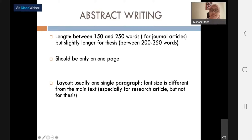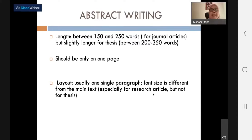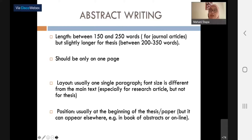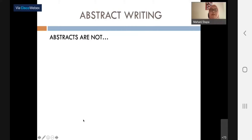An abstract should definitely be on only one page. Sometimes when we are proofreading abstracts, we do get abstracts that are more than one page, which is definitely wrong. Layout is usually one single paragraph. Font size may differ from the main text especially for research articles, but not for the thesis. Position is usually at the beginning of the thesis or research paper, but it can also appear elsewhere such as in a book of abstracts or online.